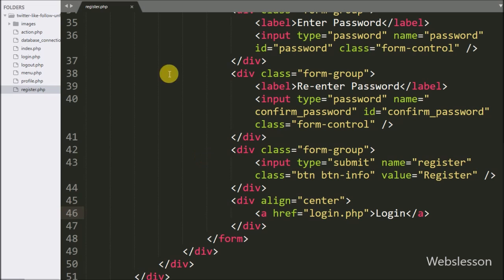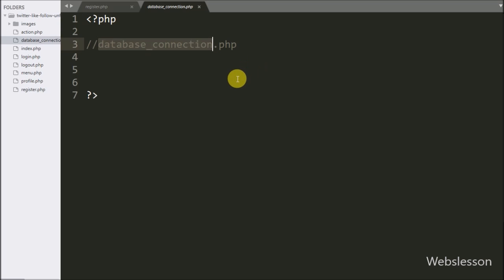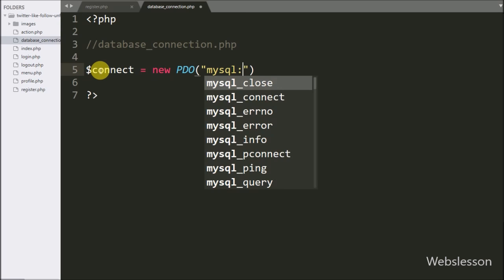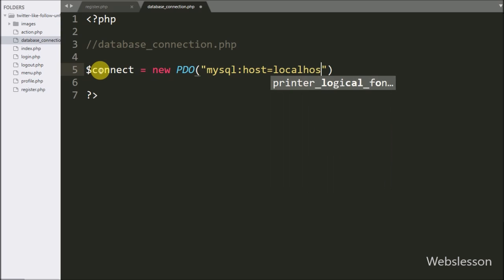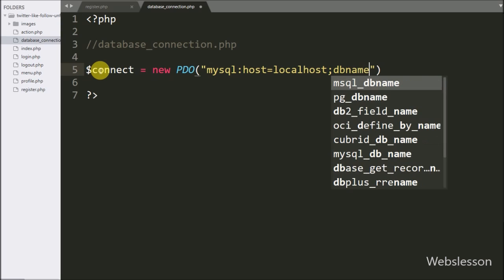Now we start writing PHP code. First we want to make a database connection, so we open the database_connection.php file. Here we write dollar connect equal to new PDO class, with MySQL host set to localhost, database name set to testing, username set to root, and password set to blank.